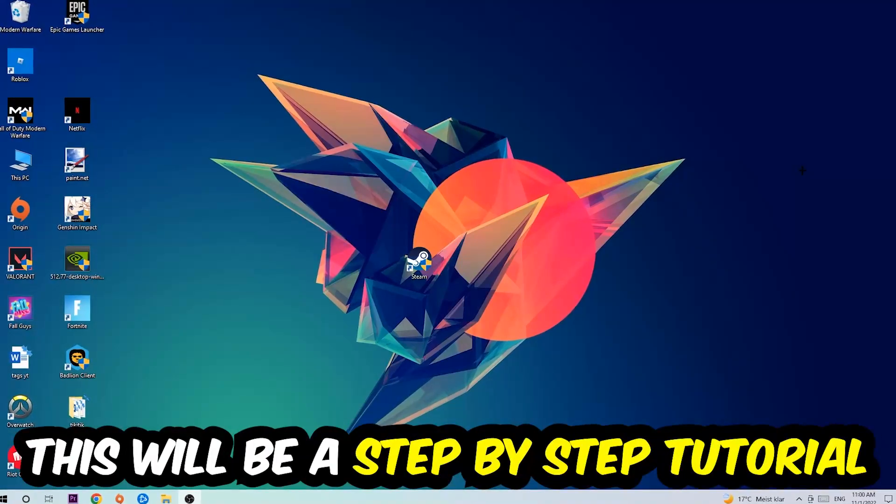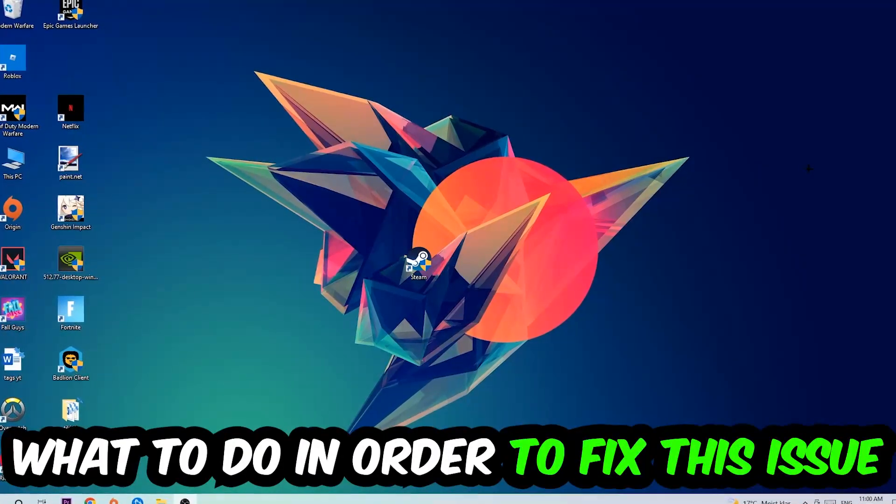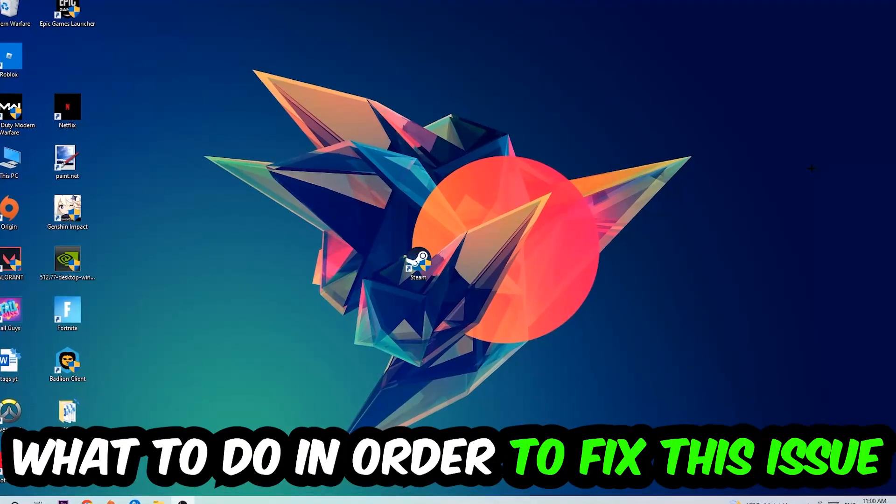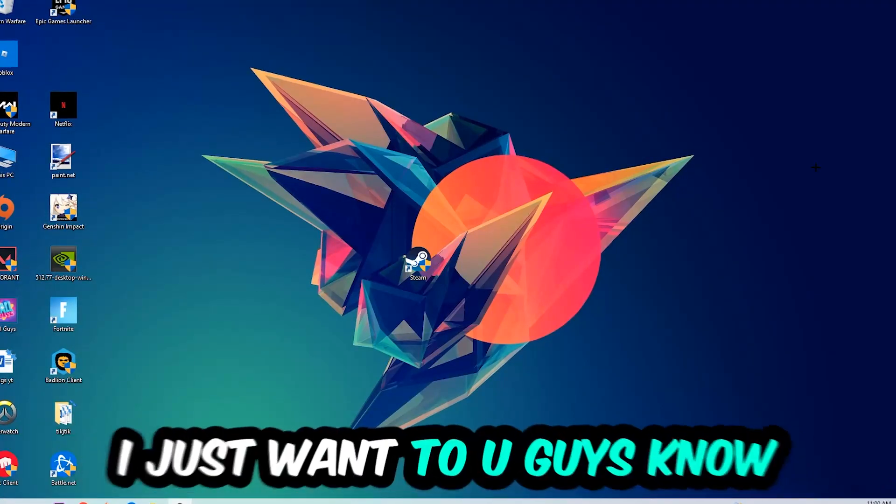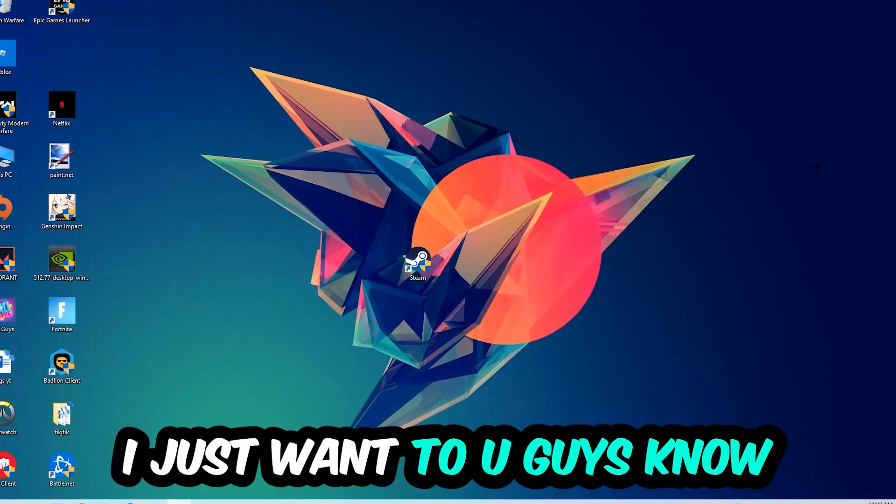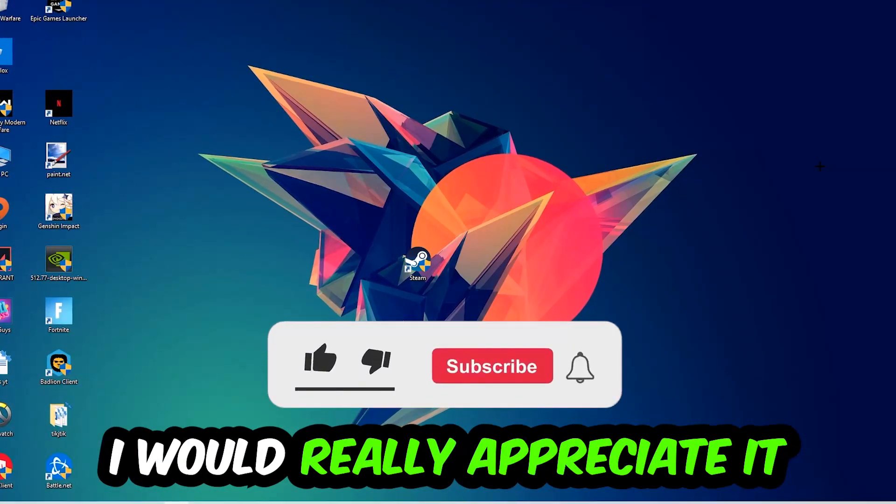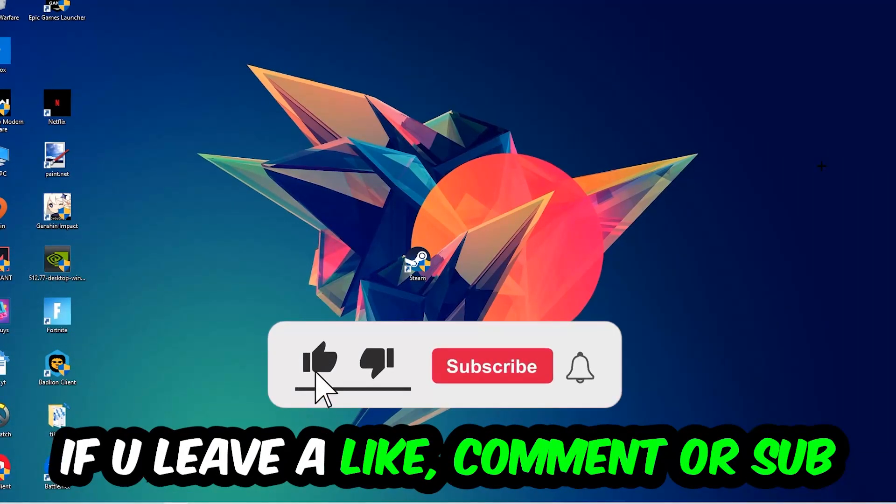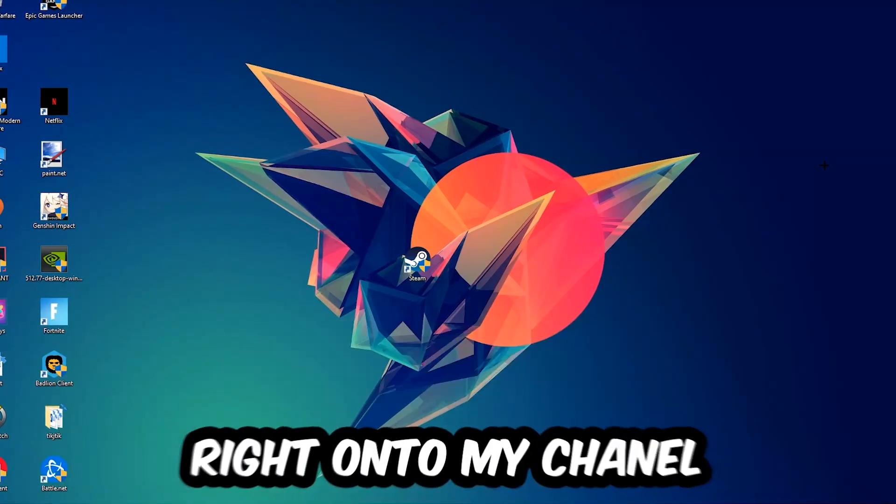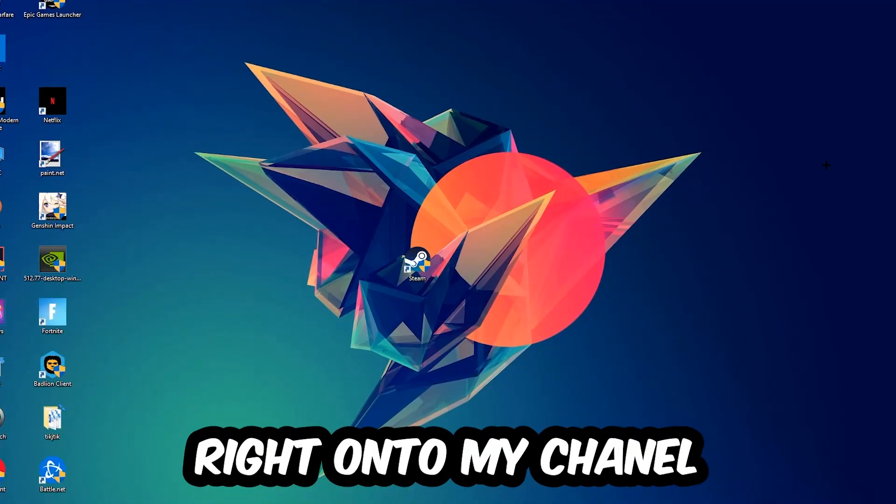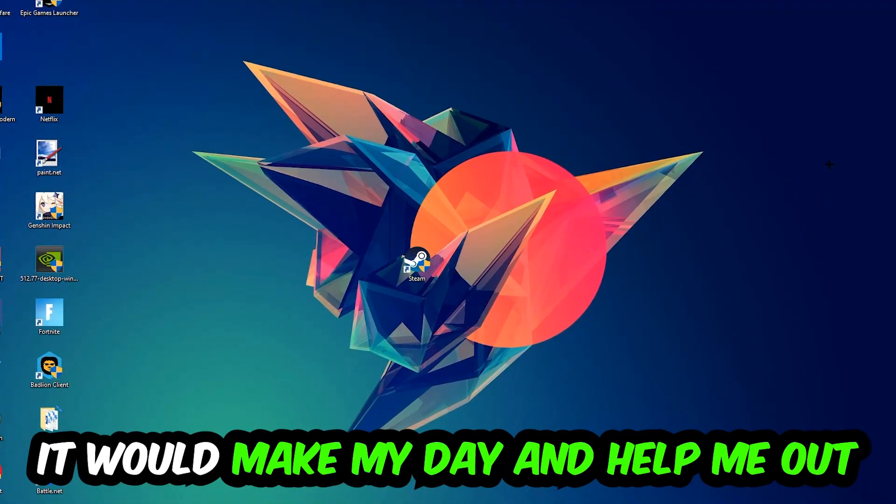This will be a step-by-step tutorial. In the end you will perfectly know what to do in order to fix this kind of issue. Before we start, I just want to let you guys know that I would really appreciate it if you would leave a like, a comment, or a subscription on my YouTube channel. It would really make my day and help me out as a little YouTuber as I am.